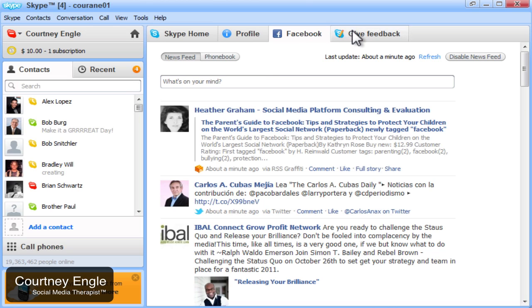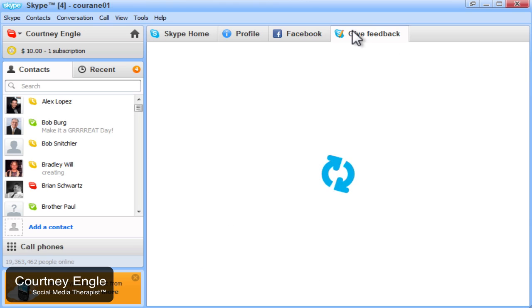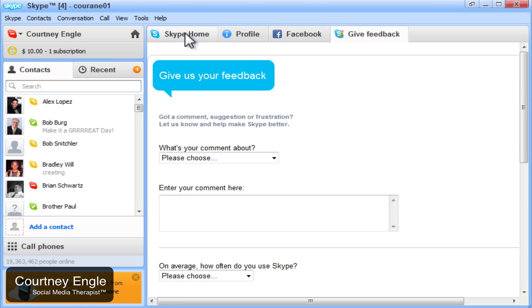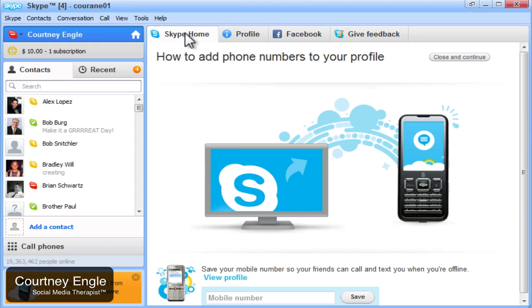And then finally you see the option to give feedback. So if you are happy or unhappy with the Skype service, you could send a message and say what's going on with your Skype quality. So that's Facebook integrated inside of Skype, available on Windows now.